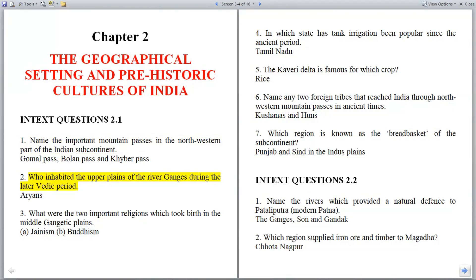Question 2: Who inhabited the upper plains of the river Ganges during the later Vedic period? Answer: Aryans.